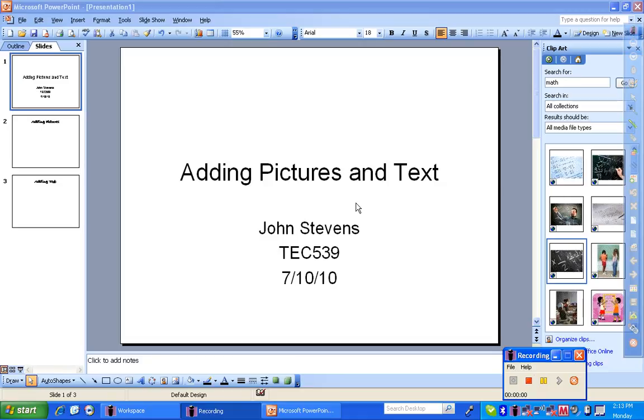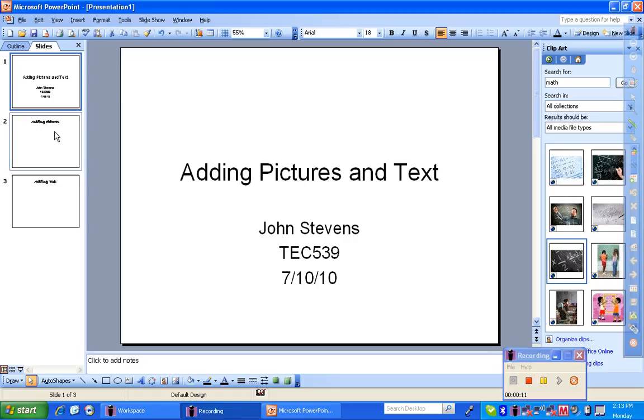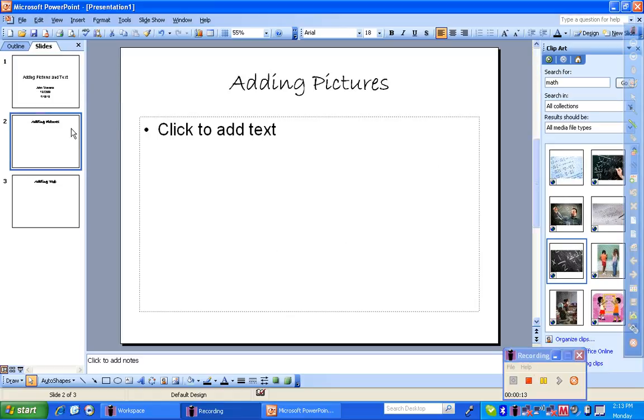This is a tutorial on how to add pictures and text to a PowerPoint presentation. The first thing you're going to do after you write your title page is go to the page in which you want to add pictures to.